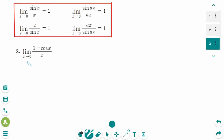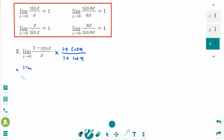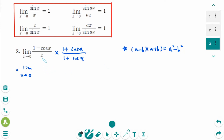This is the next question. We need a conjugate — multiply by 1 plus cosine x over 1 plus cosine x. This gives the limit as x approaches 0 of (1 minus cosine x)(1 plus cosine x), which uses the identity (a minus b)(a plus b) equals a squared minus b squared. So the numerator becomes 1 minus cosine squared x, times 1 plus cosine x, over x times 1 plus cosine x.